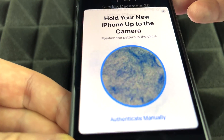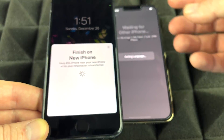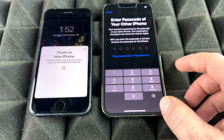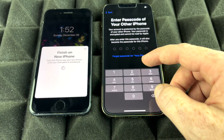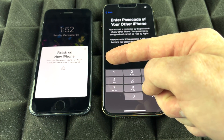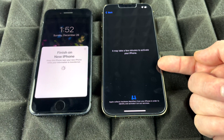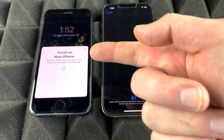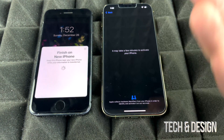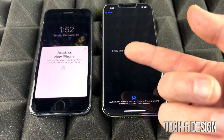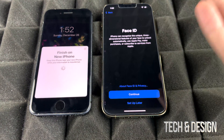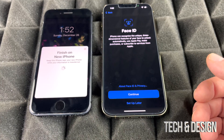Position the old phone over the new one to scan the on-screen pattern. Once it scans, it copies all your settings from the previous phone. You'll then be prompted to enter the passcode from your old phone, and setup will activate. It's also recommended to move your SIM card from the old phone to the new one now to speed things up, though you can do it later.